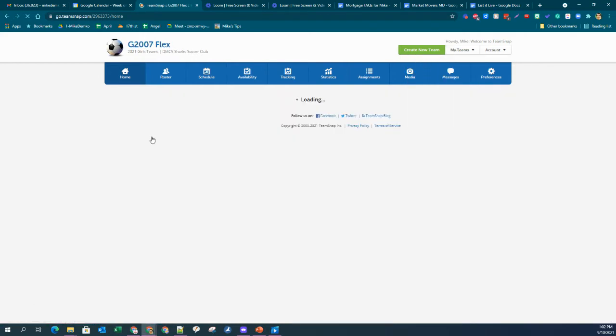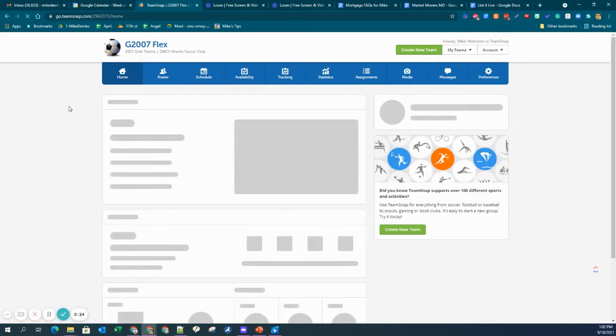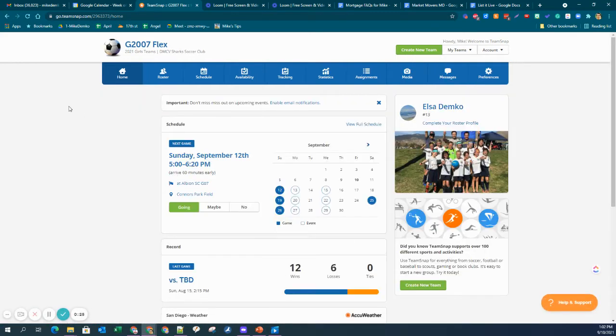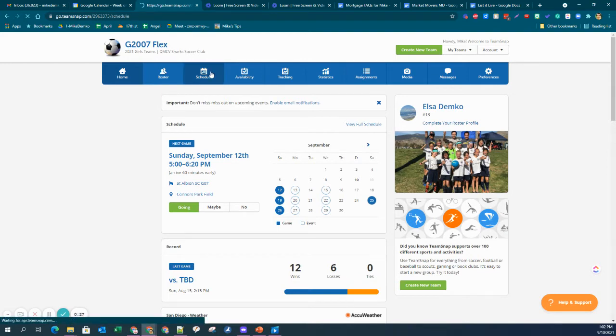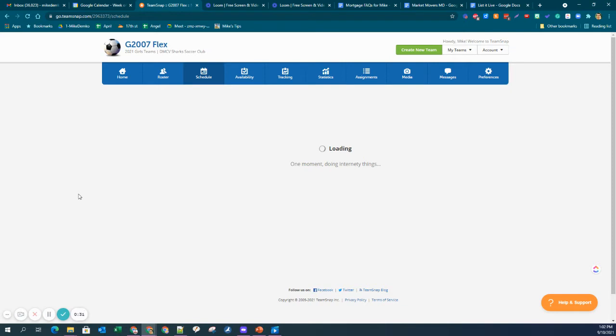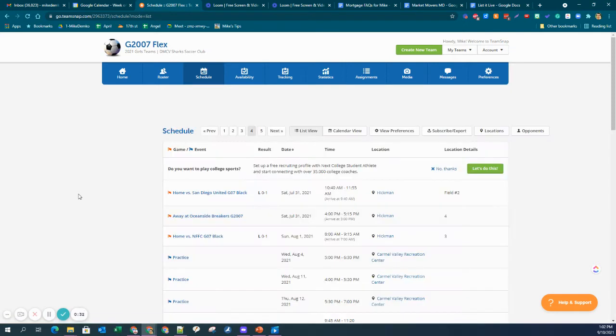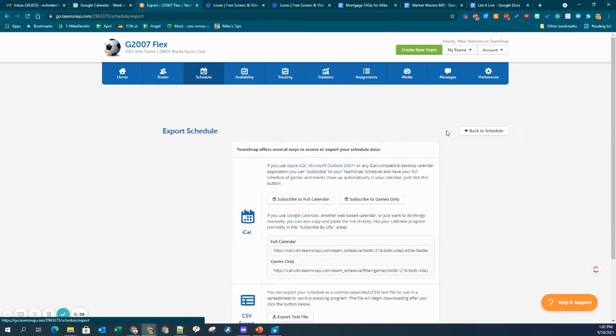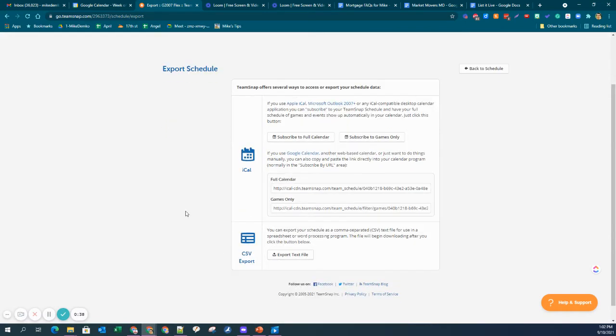And then what you'll want to do is go to Schedule. And then you're going to grab, it says Subscribe or Export. And in this case, I know it says iCal here, but this works for Google Calendar.